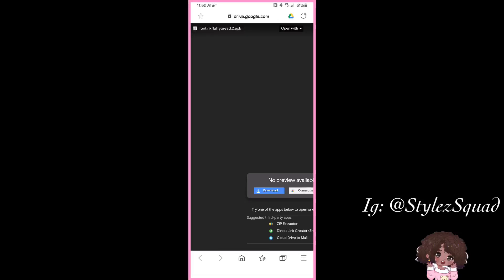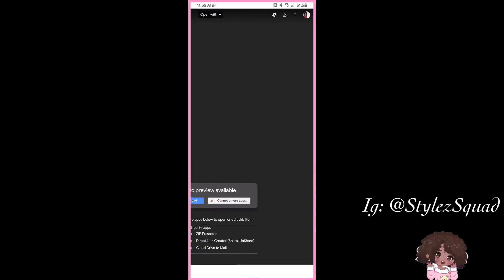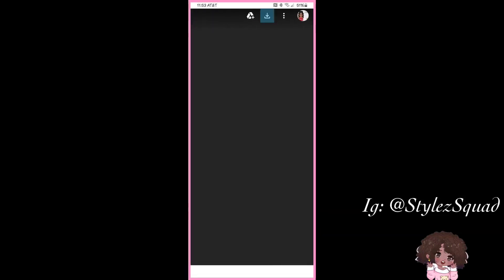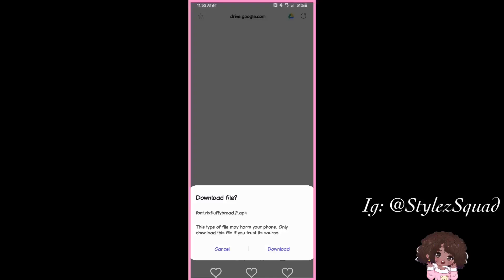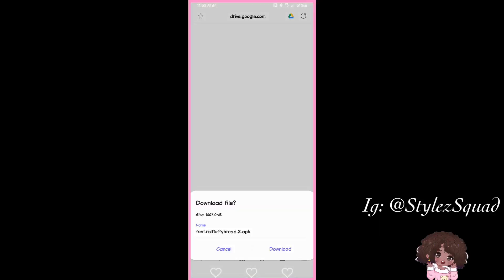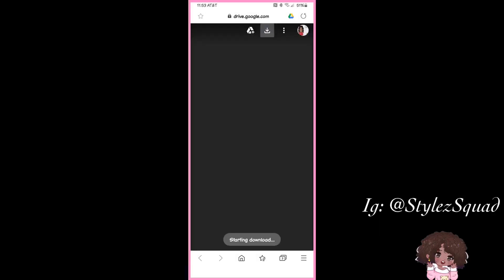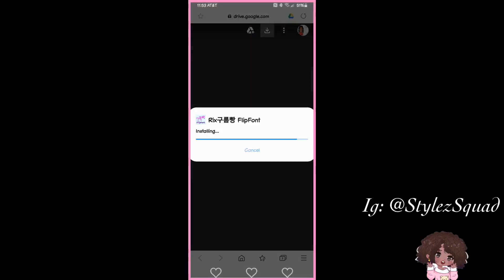Go ahead and click on the download button. Once you download it, it'll typically ask if you want to open it — just open the file and install. If you don't have unknown sources enabled in your settings, that's okay. When you click install it'll let you know it's not enabled; just go ahead and turn it on, then hit done.